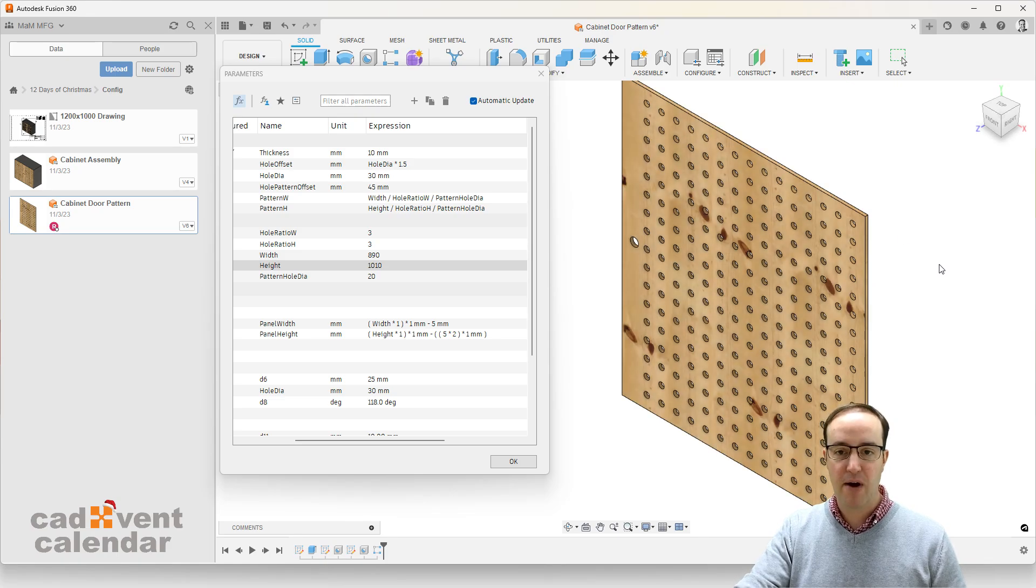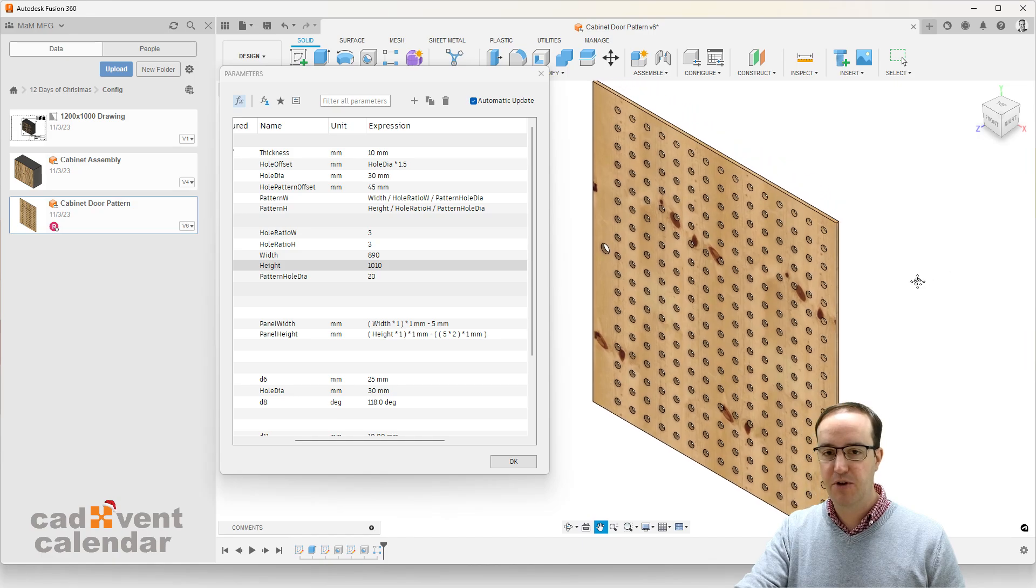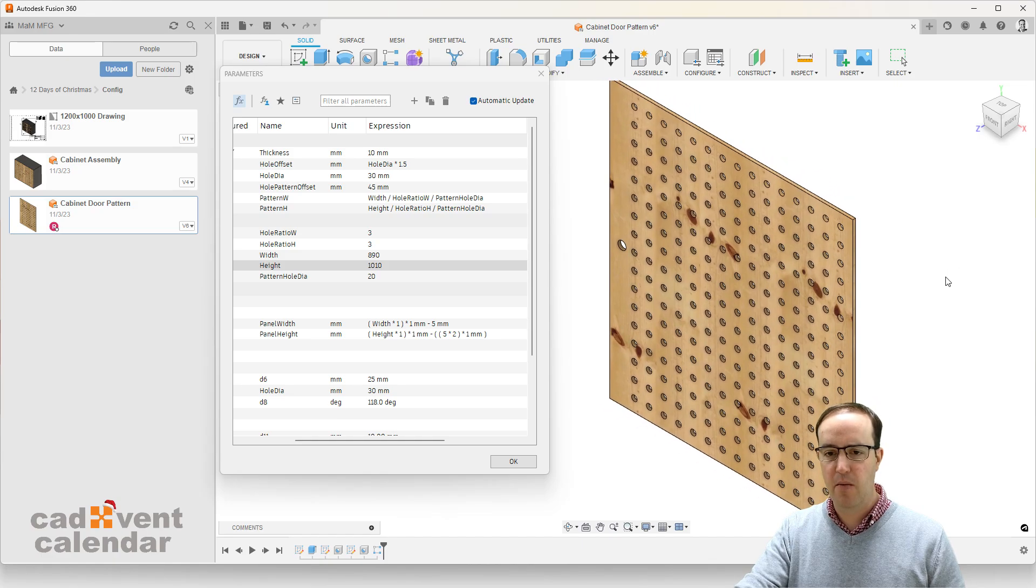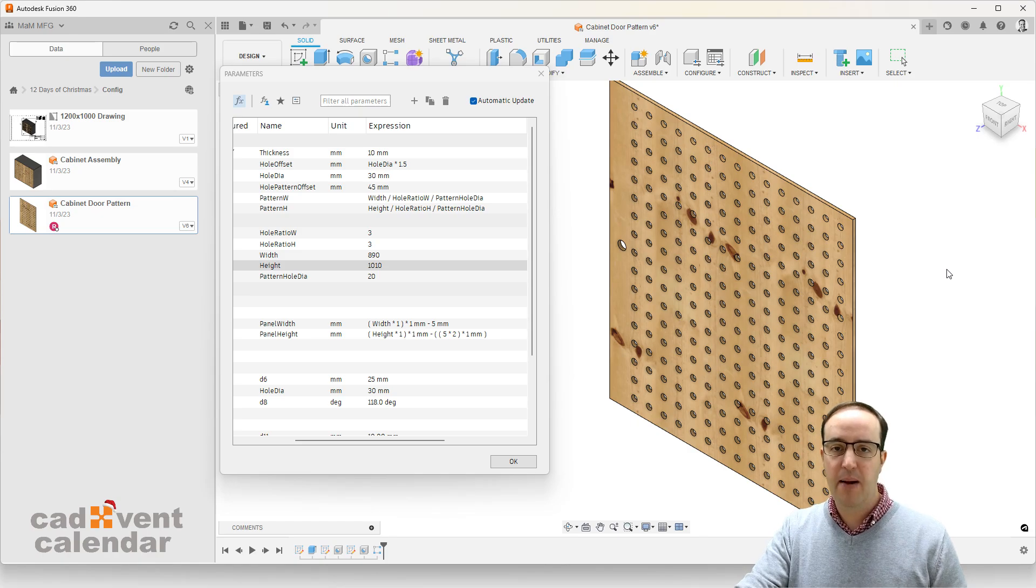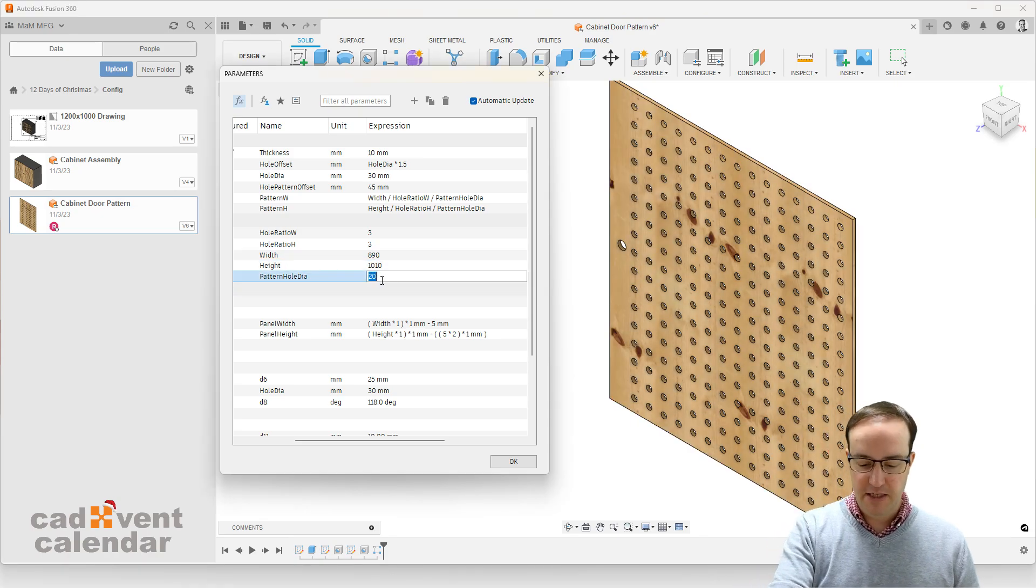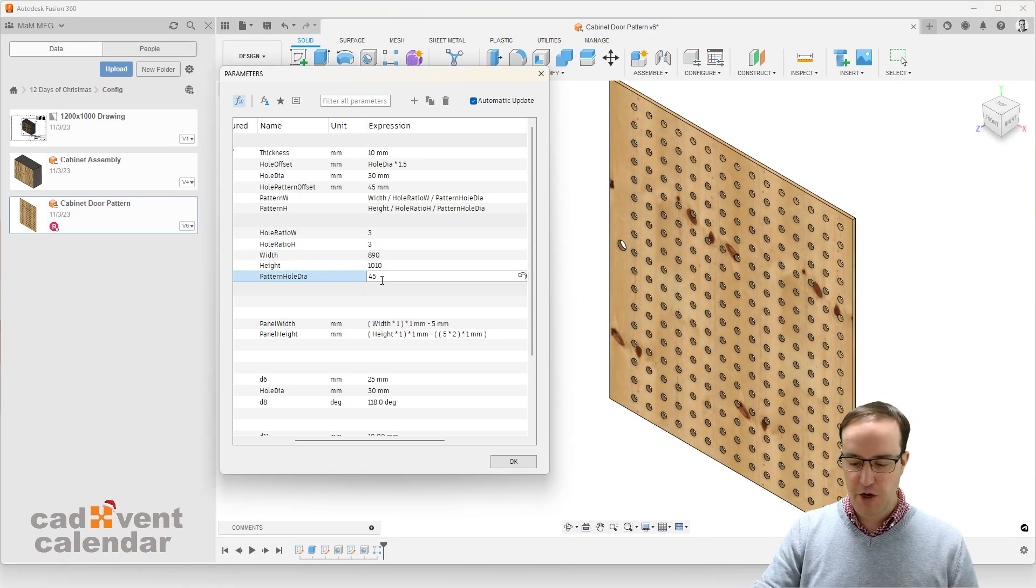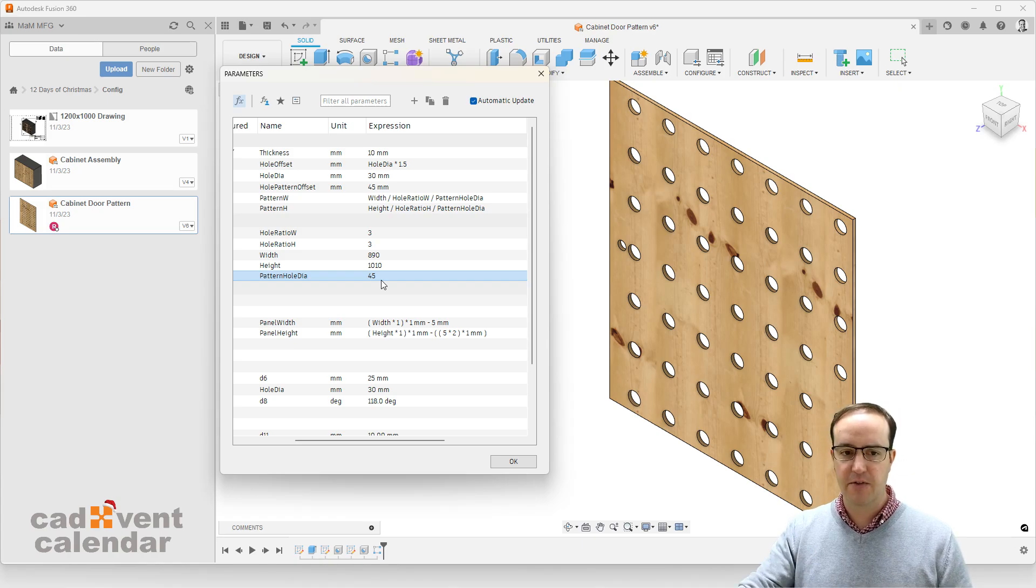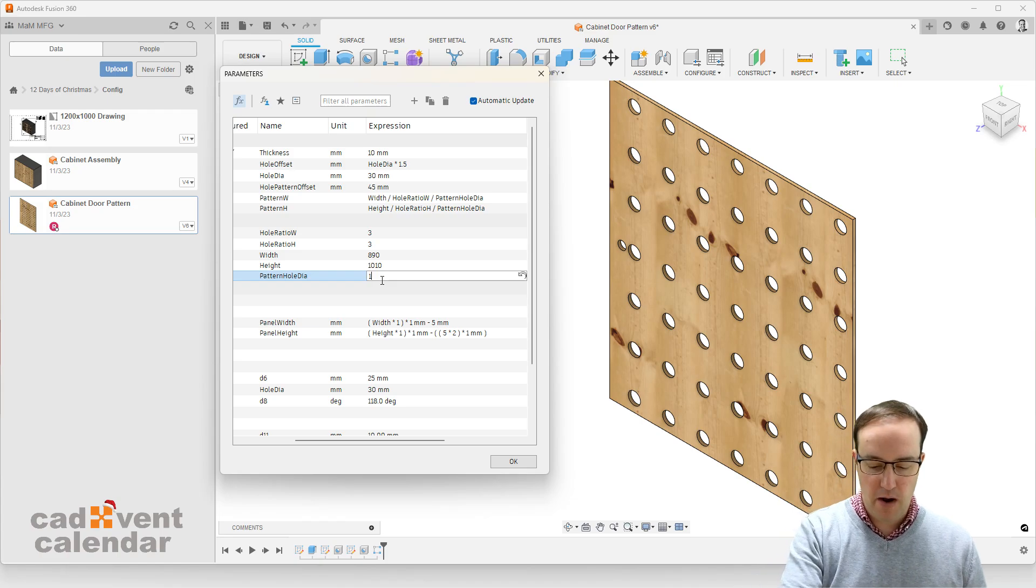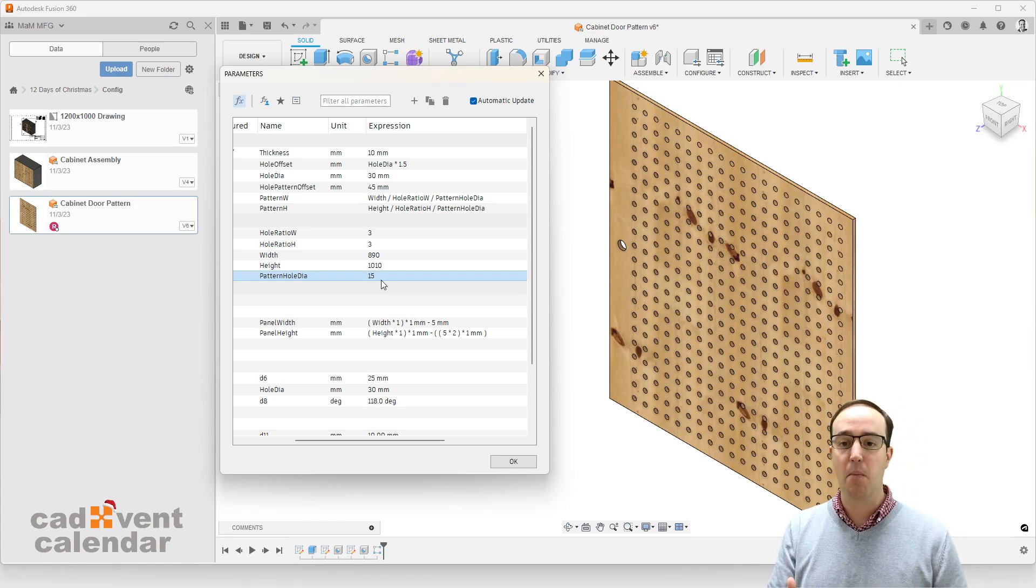So our pattern is correct, and we know that if we're sending that out to a CNC machine or a plasma to get cut or whatever it might be, we can be sure that that pattern has been updated correctly. Even updating individual parameters such as the size of the holes has an effect on the overarching size or number of holes on that pattern.